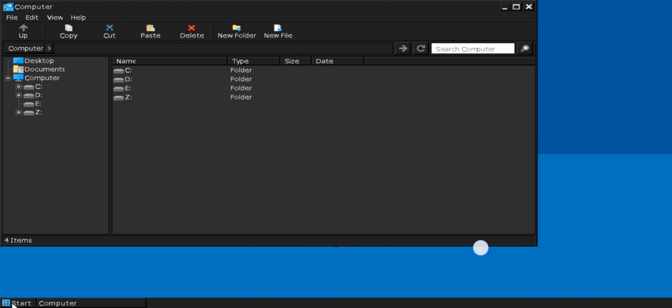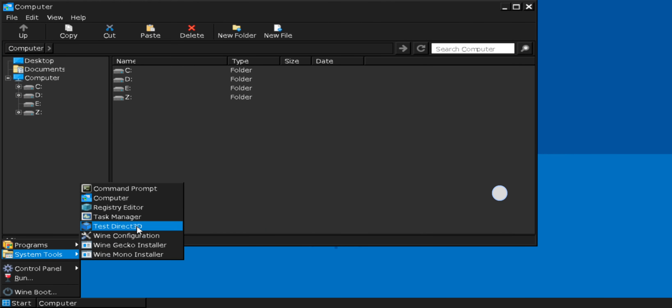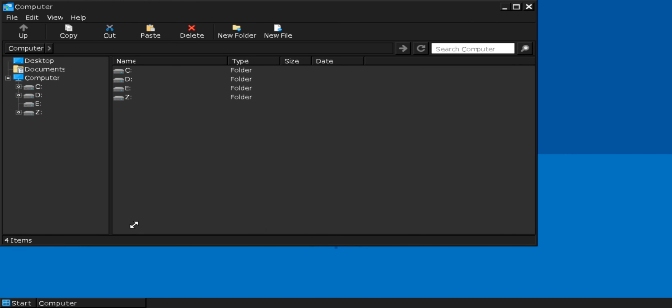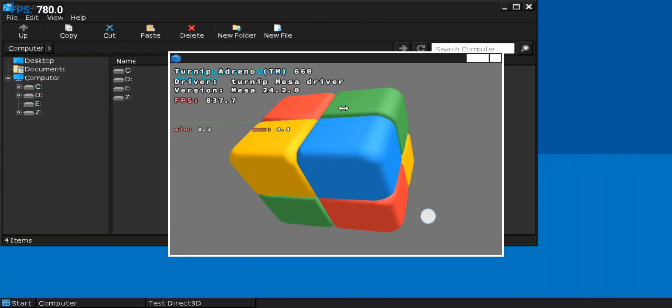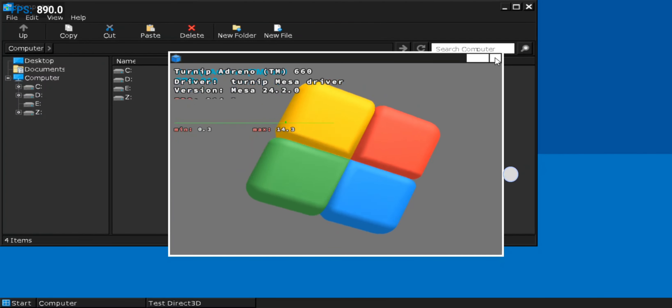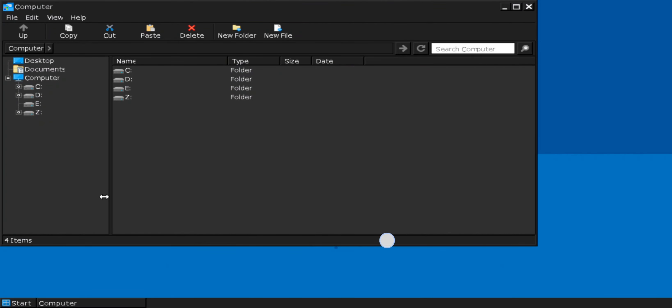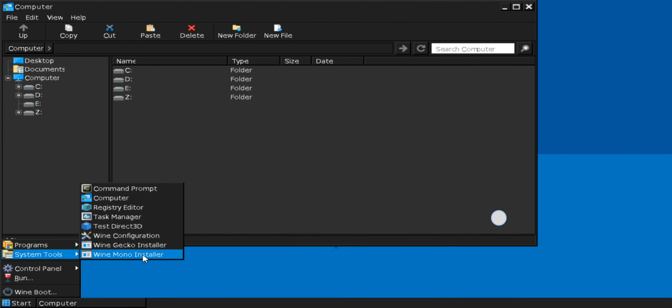Go to start, system tools, and let's check out Direct 3D. This time there is a huge bump in performance and FPS. In the last update we used to only get like 900 to 1000 FPS, but this time it's a big step up. In Wine configuration we've already set it to Windows 10 during the container setup.